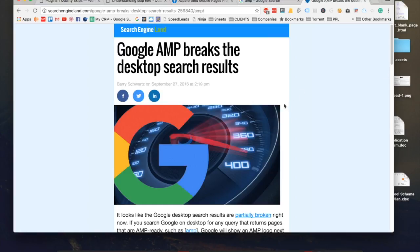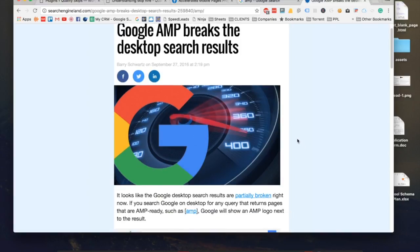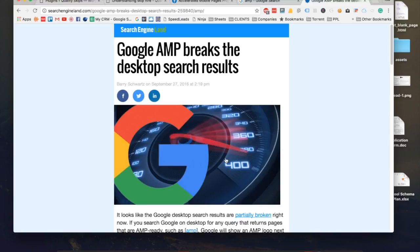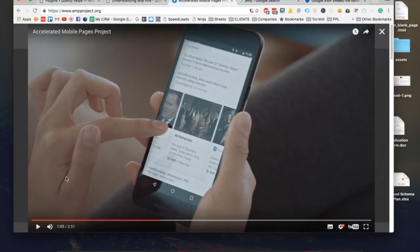Now you might be thinking what's the point of having this because my website or my clients' websites are mobile optimized, so there's no need to have a Google AMP optimized. But the problem is mobile websites can take up to one or two seconds and those are good timings. The thing about Google AMP pages, they load instantly.